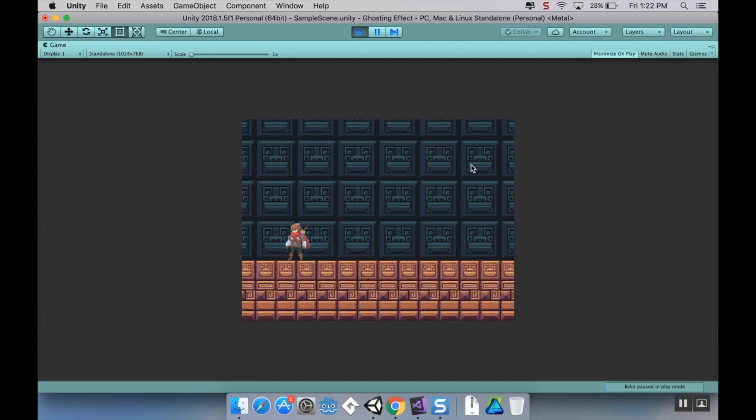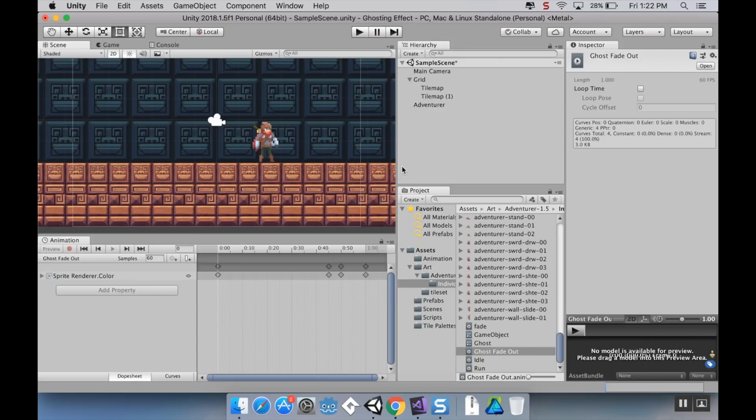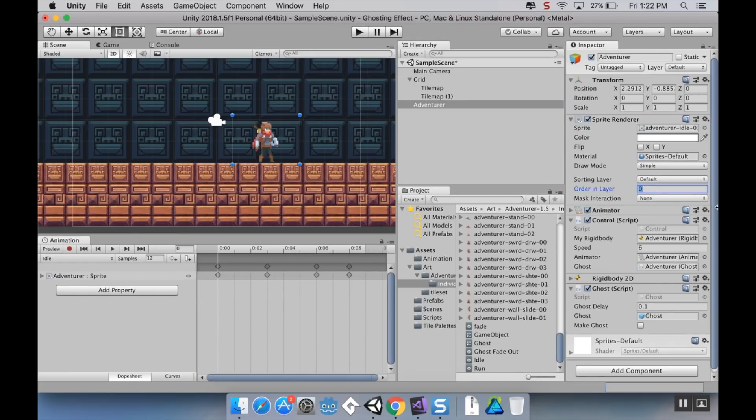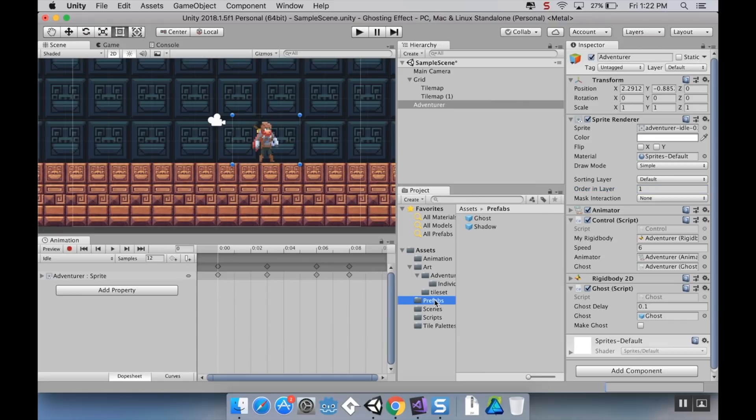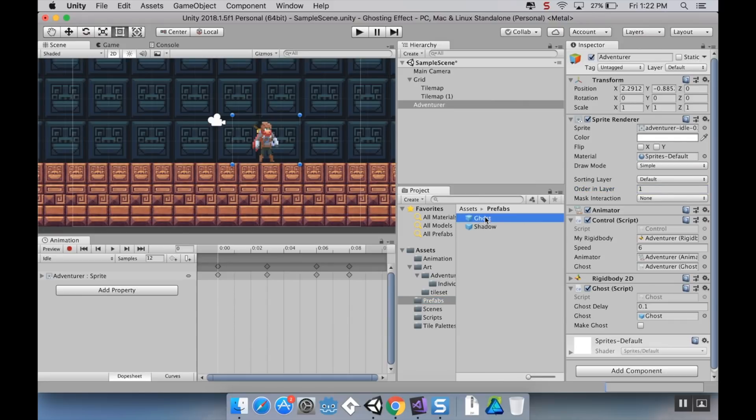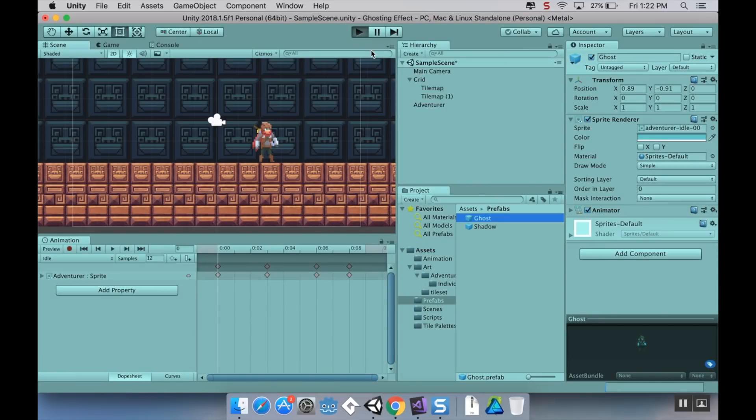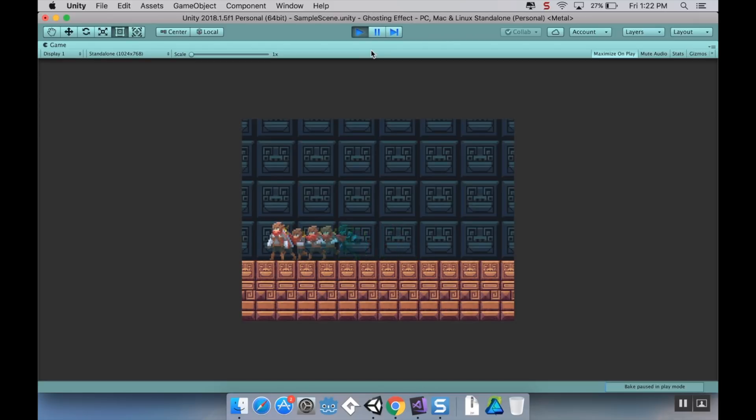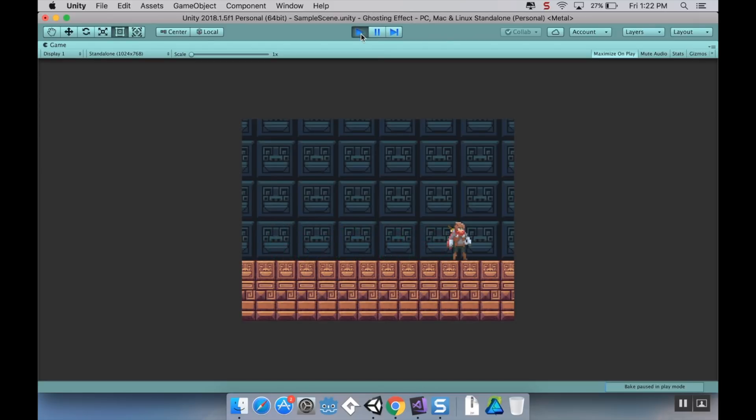There's one more thing I want to do, and this is kind of nitpicky, because I want to make sure that my ghost is always rendering behind my character. So, I'm going to go to my adventurer and the sprite renderer for my adventurer. I'm going to put him order one in layer. Go to my prefabs, take a look at my ghost, and make sure that my ghost has an order in layer that's lower than that. So, now when I hit play, my ghost is always going to render behind my character.